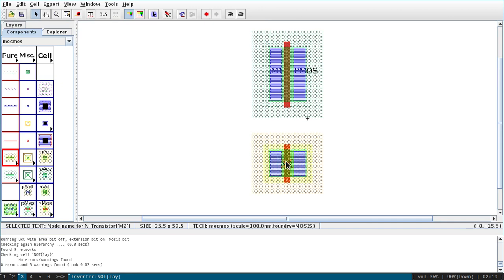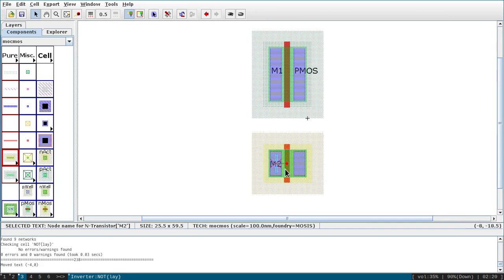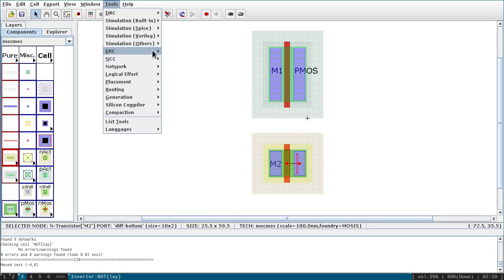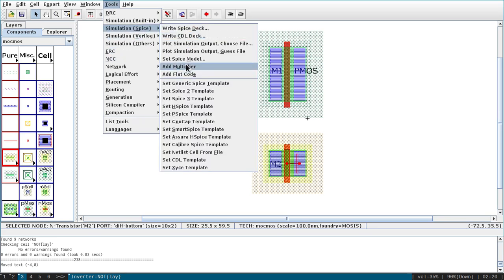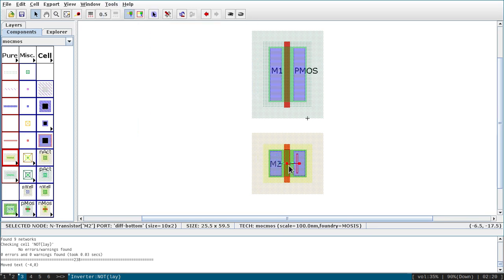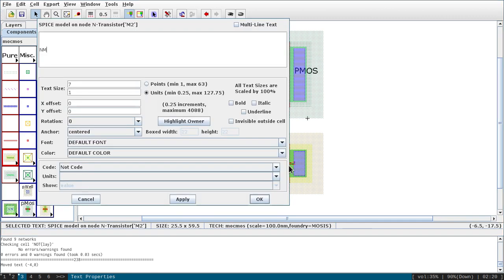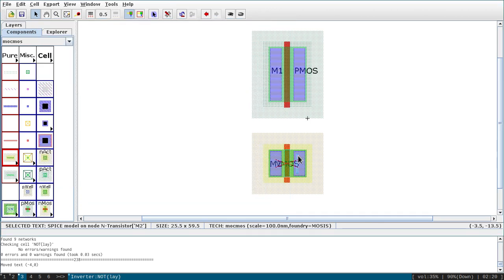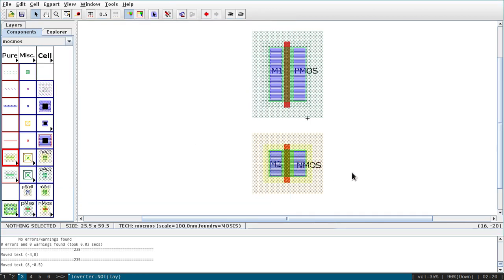Now associate the SPICE model for NMOS: go to SPICE, Set SPICE Model, write 'nmos', and set the size to 3. Both PMOS and NMOS are now ready.